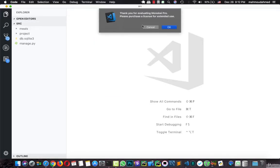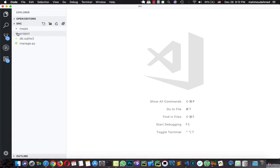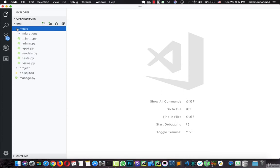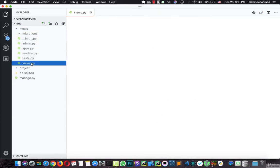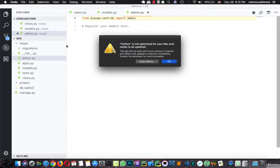Now we have the project folder — this is the main folder for our project — and we have the meals folder, or the meals app. This folder contains all the files for our app. We have the views, we have models, we have admin.py, and so on.